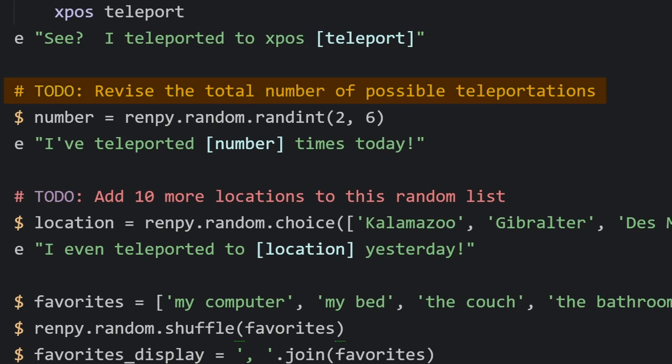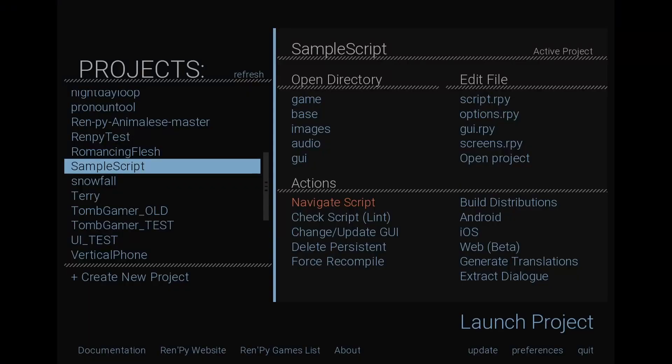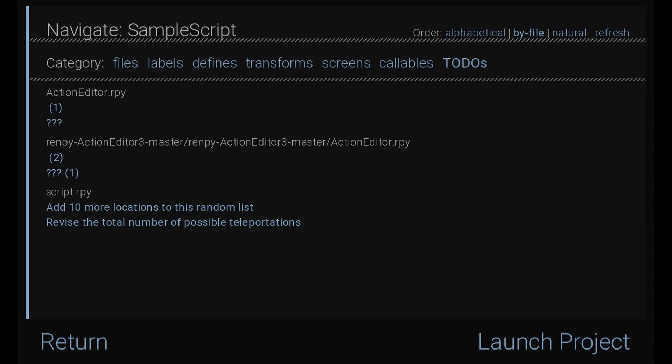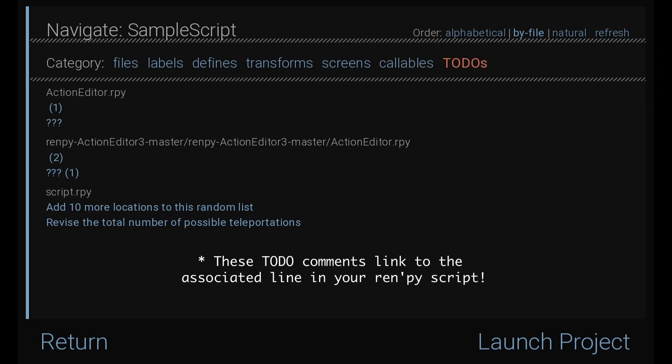RenPy saves these comments internally in a different way than regular comments in code. In your RenPy launcher, go to the actions section of your game and click navigate script. Under the category to-dos, you'll see the to-do list for every .rpy file in your game. RenPy comes with a lot of dev tools like this, but some of them pretty much anyone can use — player or dev.